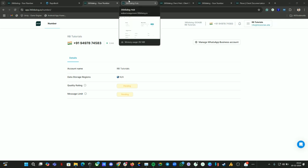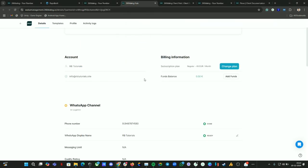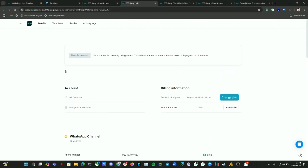So now the next step is we need to generate the API key. The number is getting set up. It will take around three to five minutes to get this process completed. Just wait for that.